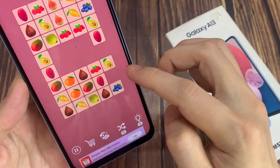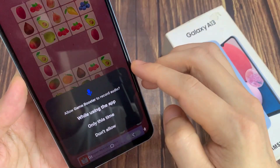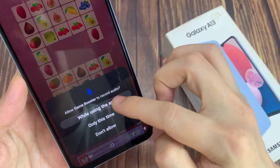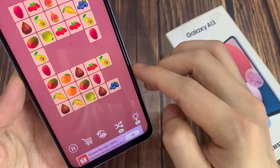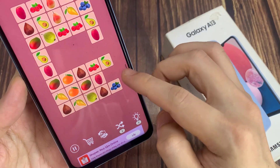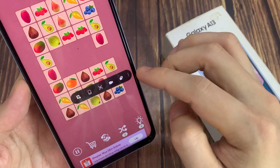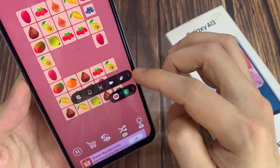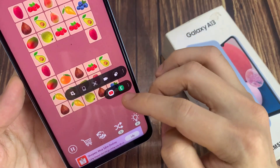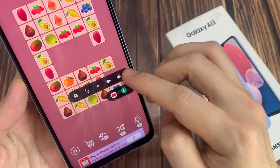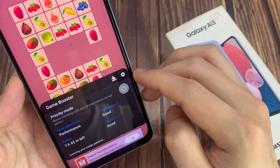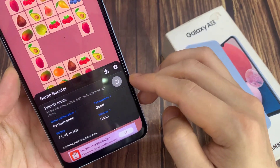For example, you can also tap on this button here and this will allow you to launch all the apps in a pop-up window. Thank you for watching this video, please subscribe to my channel for more videos.